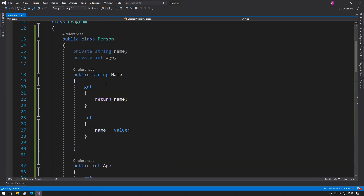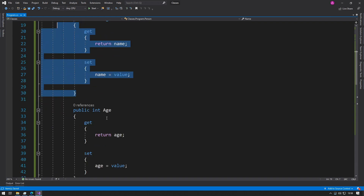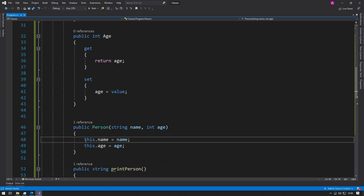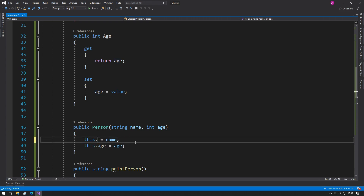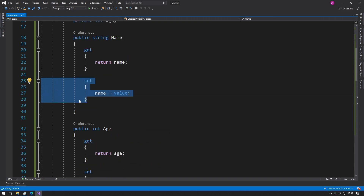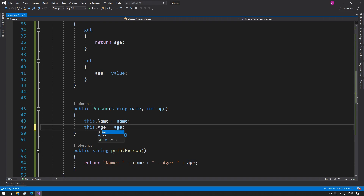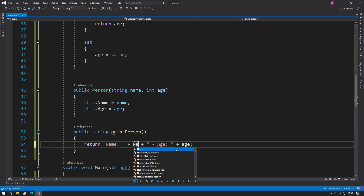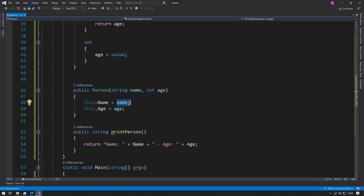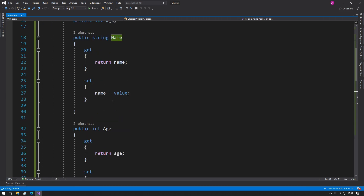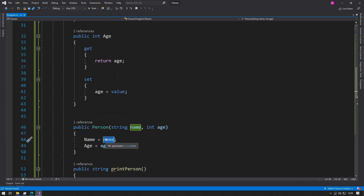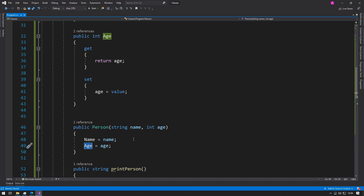Now we can set and get both the name and age. It's time to use them. In the constructor, instead of accessing the private string with this.name, we use the capital N to access our public Name property, which gives us access to the setter — and the same thing with Age. When we access them elsewhere we use the capitals too. Now Name and name are different because of the capital letter, so we assign our public Name from the parameter name, and Age from the parameter age.